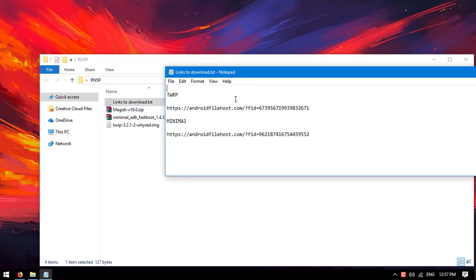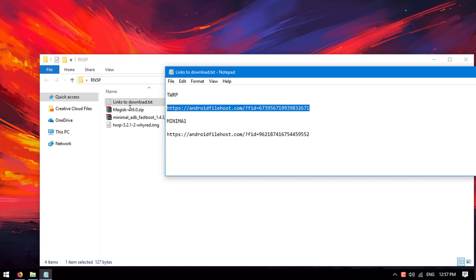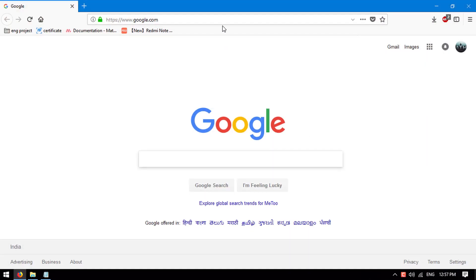You need these files. The links are in the description. Just copy the link and download in the browser. You have to download both of them.